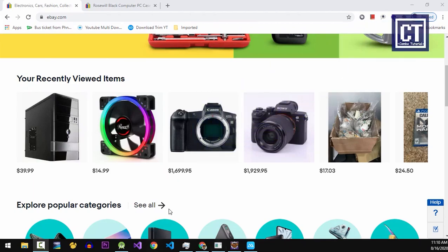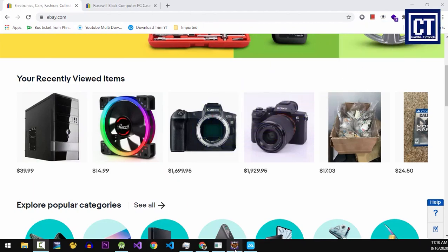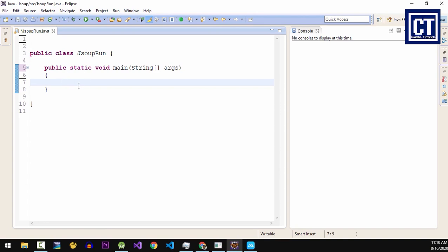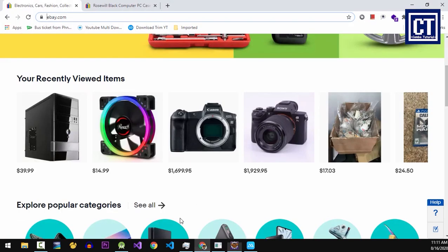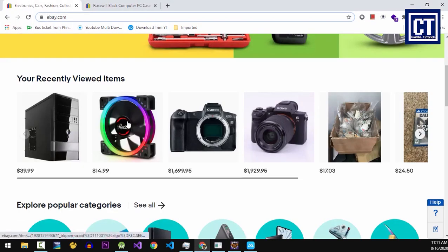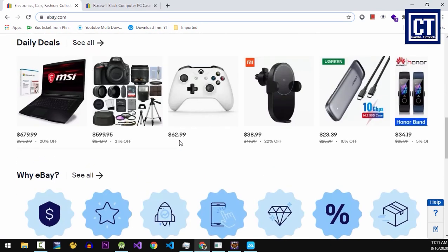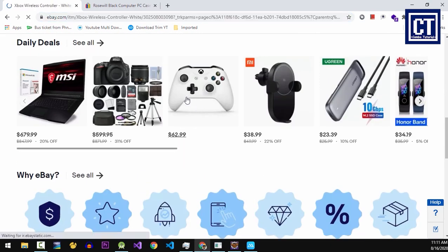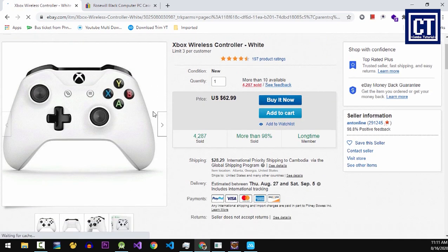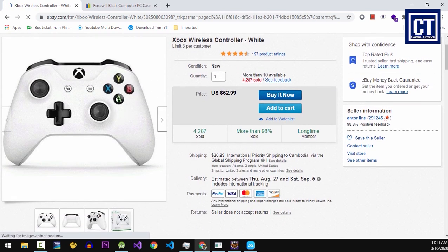Hello, this is a Campbell tutorial. In today's video we're going to scrape the eBay website in Eclipse, and after that we're going to implement it in an Android app. To begin, let's go ahead and launch the browser. This is the home page and I will choose one of these products and go to its detail page, and now I'm going to scrape this page.